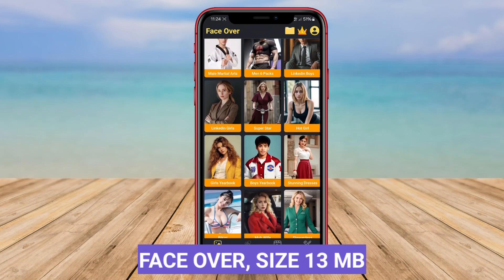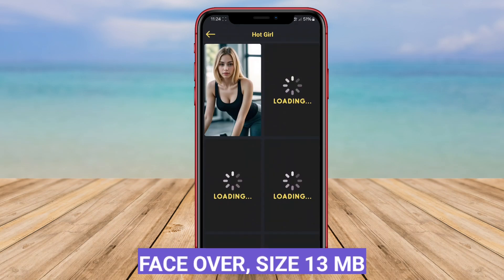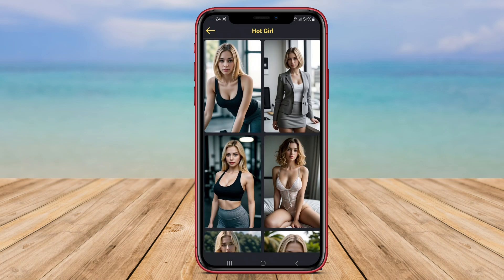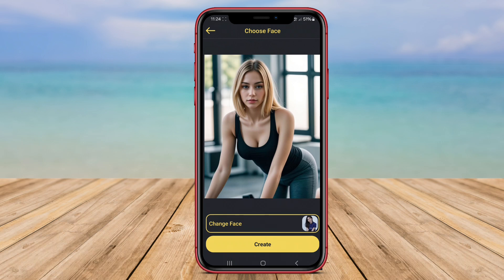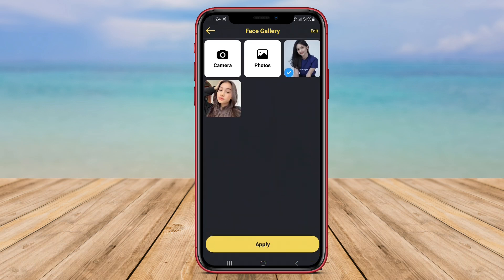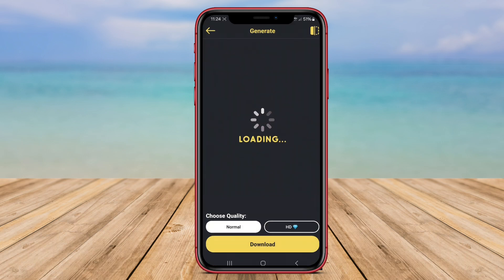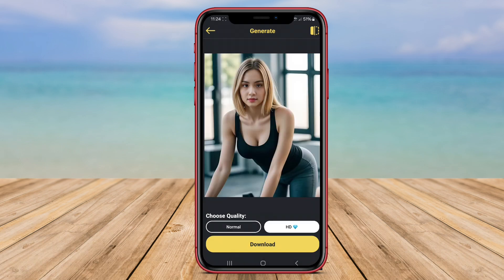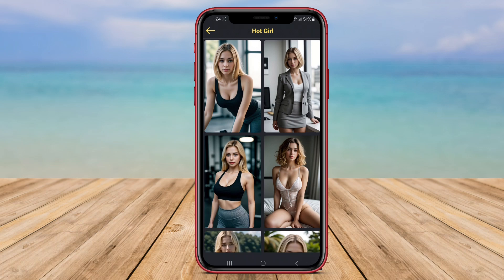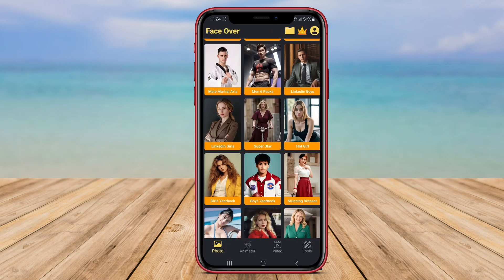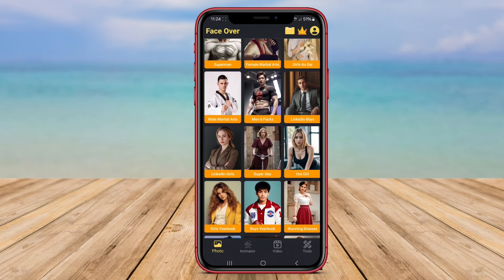FaceOver is a versatile face swap application that allows users to swap faces in photos effortlessly. With FaceOver, users can replace faces in their images with those of their favorite celebrities, friends, family members, or even fictional characters, creating a fun and personalized twist to their photos.